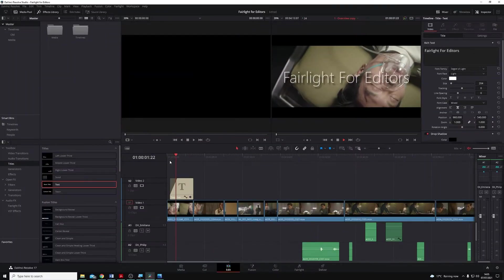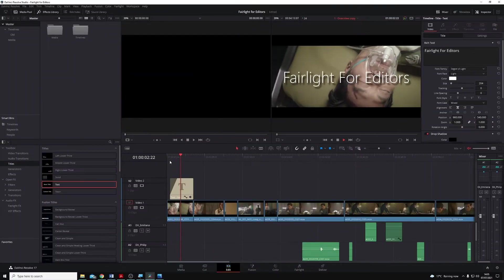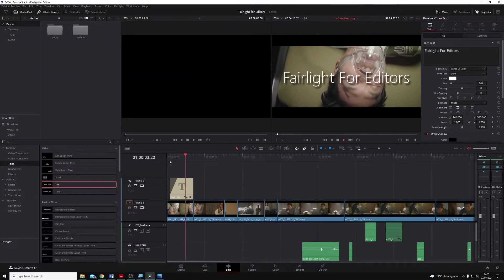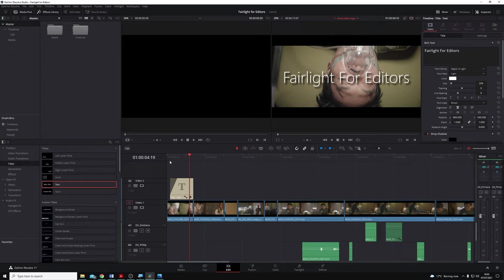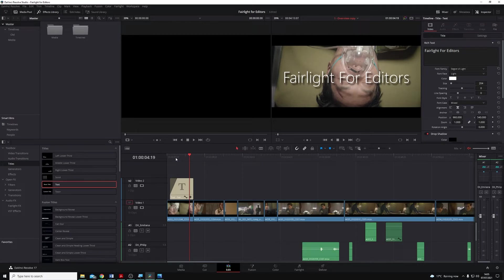In a previous video, we looked at how to make titles within DaVinci Resolve, and this is really simple and easy to do. But what if we are working on, say, an episodic series where we want to reuse these titles, or any other media for that matter, in different projects?